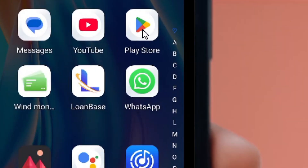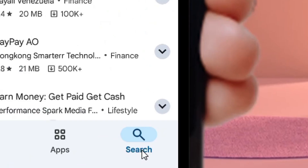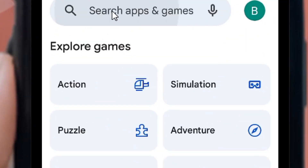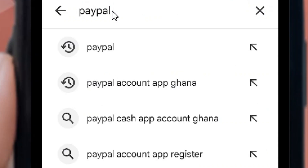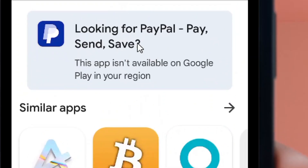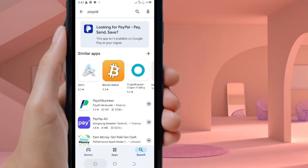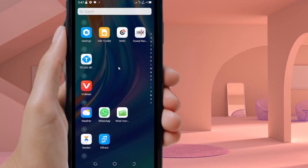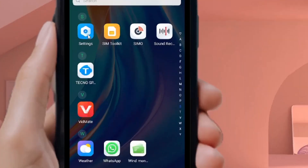Go to the Play Store and come to the search icon, then search for PayPal. When it comes up, select PayPal. You will see a message saying it is not available in your region or country. This is because PayPal is not allowed to be created in Ghana. Don't worry, I'm going to show you a way around this.